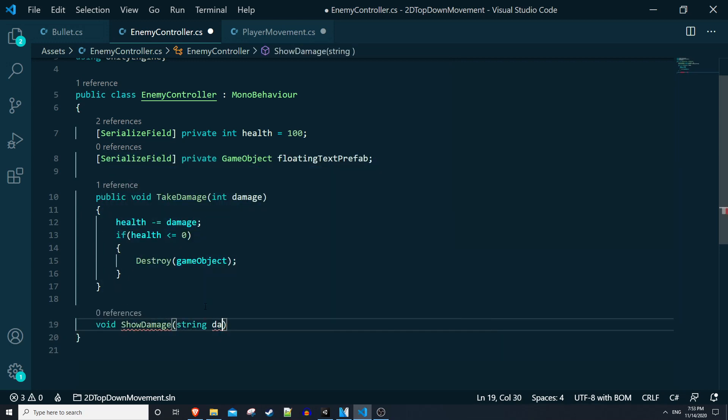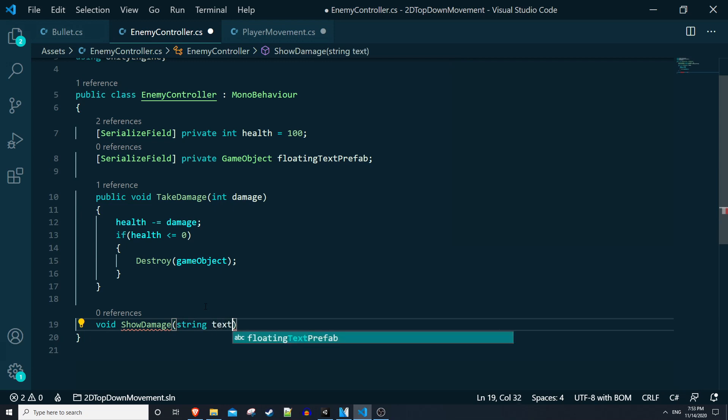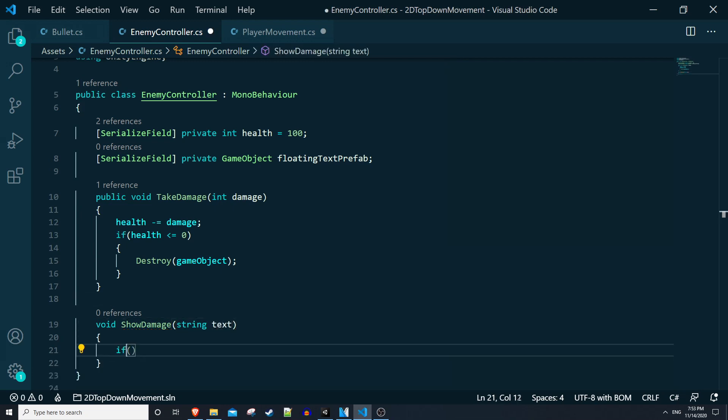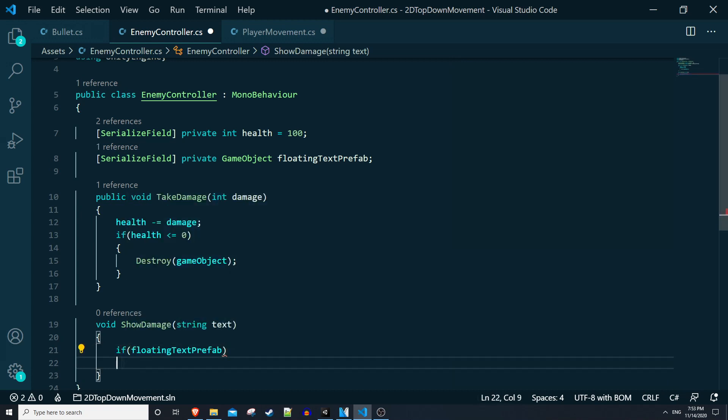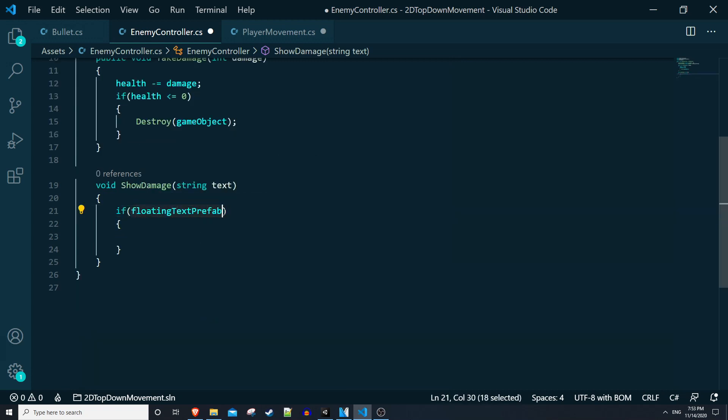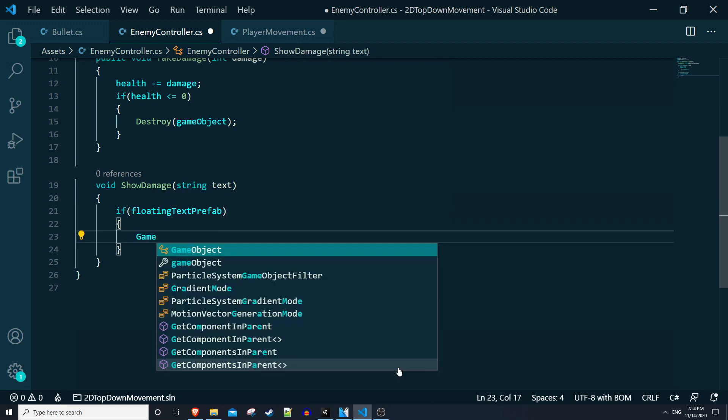So now we can create a new method for actually handling instantiating this floating text prefab. I'll just make a new method called void show damage and it'll take in a string of text. In here we want to make sure that we actually have our prefab set.